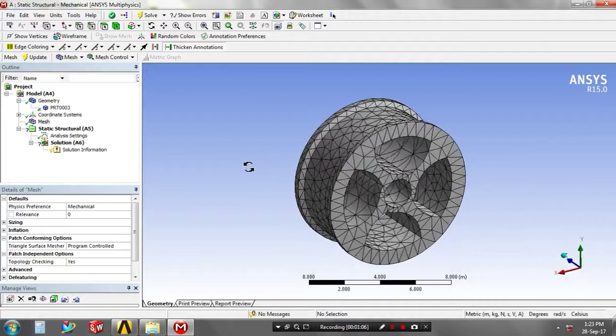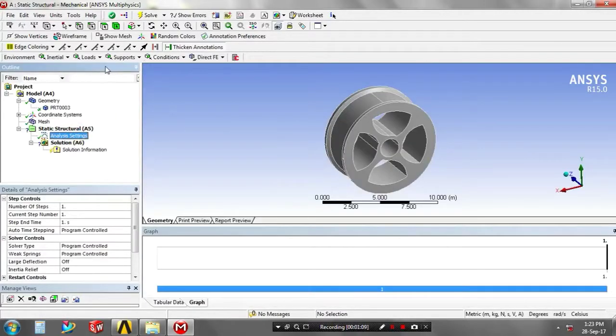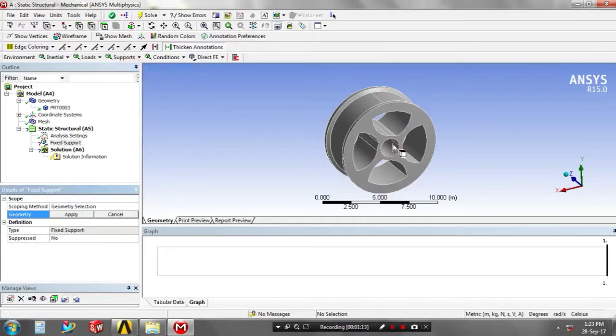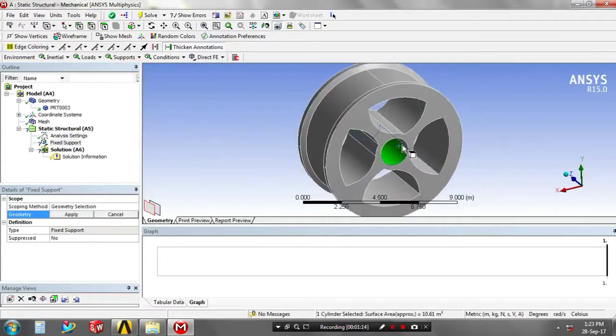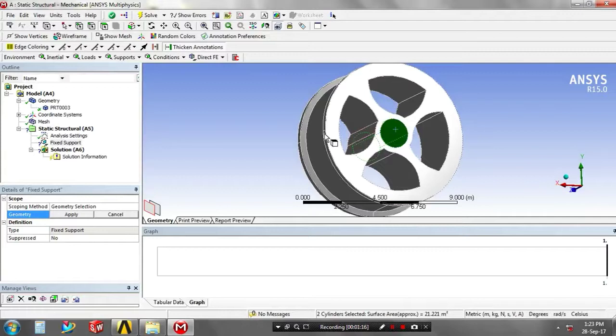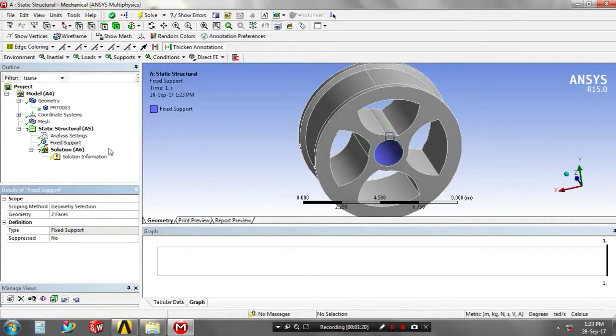Again, you have to go for analysis setting. First, you have to give the supports such as a fixed support. Select a corresponding faces for applying the fixed supports. After selecting the faces, just click apply.